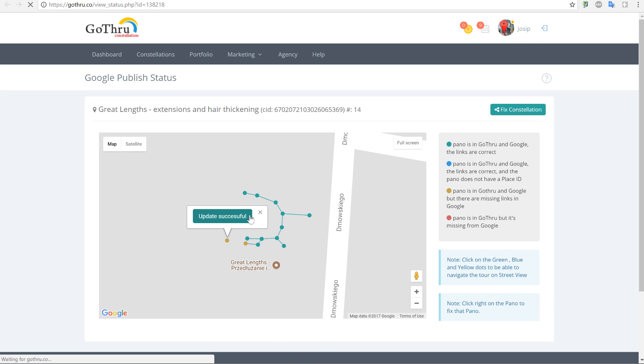After the page is reloaded we're going to see the results — whether we actually managed to fix the constellation or not.